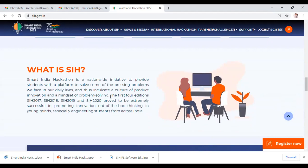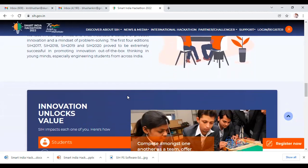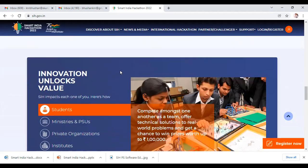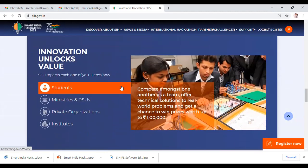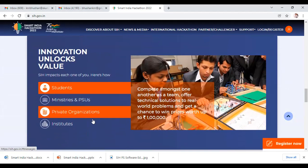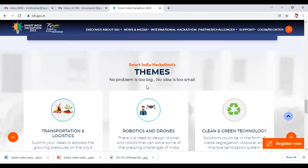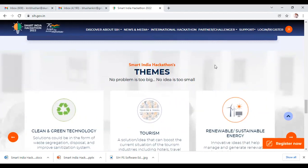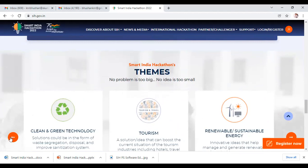Smart India Hackathon is a nationwide initiative to provide students a platform to solve pressing problems we face in daily lives, and inculcate a culture of product innovation and problem-solving mindset among students and faculty. The first four editions in 2017, 2018, 2019, and 2020 proved extremely successful in promoting innovation and out-of-the-box thinking, especially among engineering students across India. This year's theme tag is: 'No problem is too big and no idea is too small.'